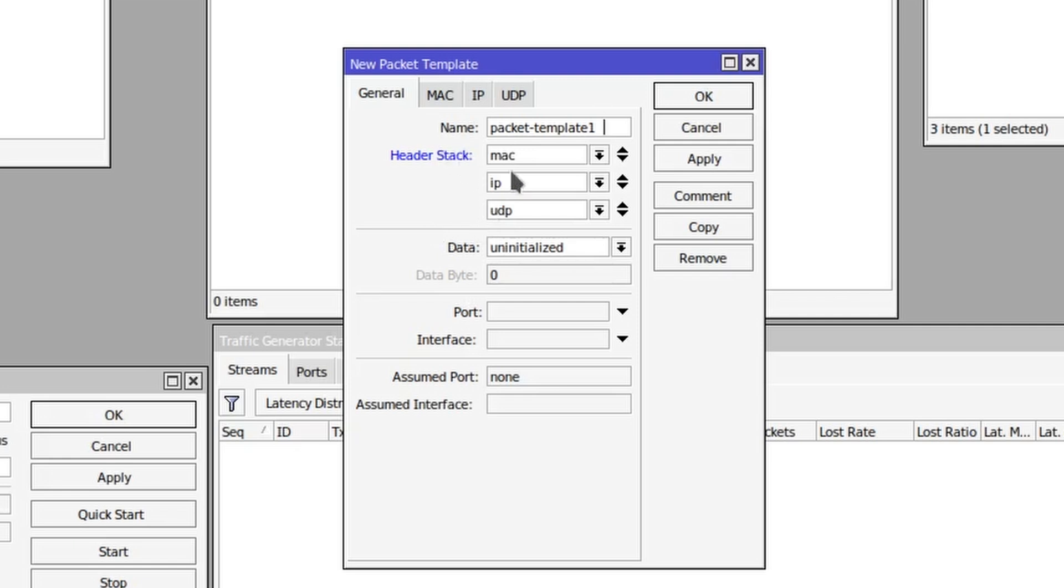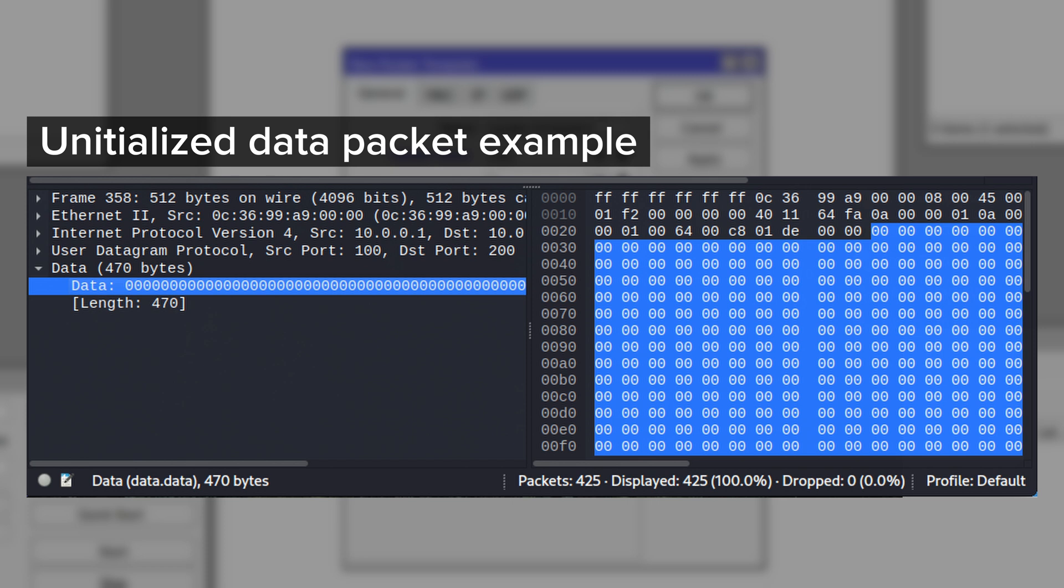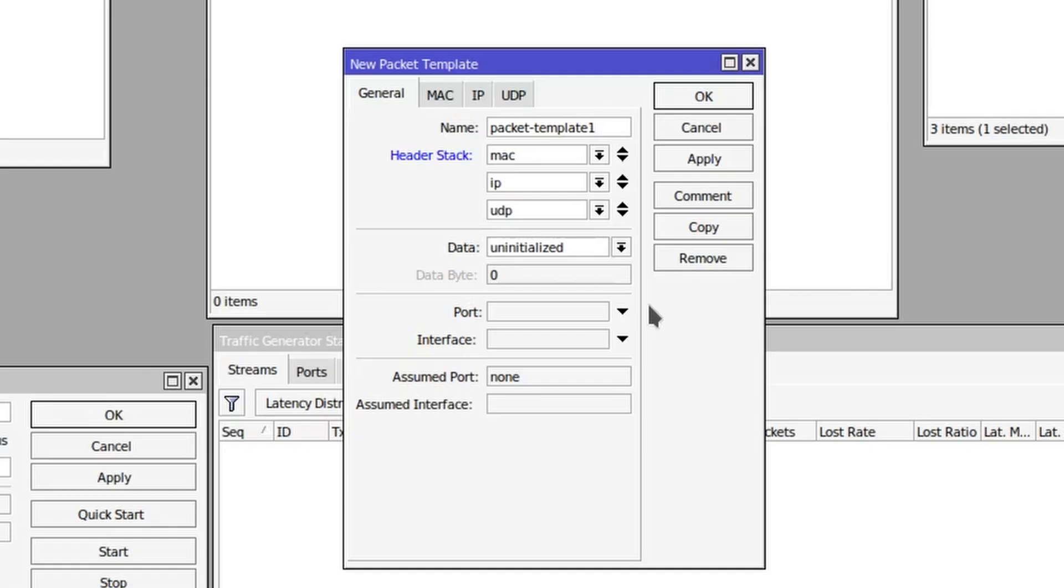Next we have the data section which by default is set to uninitialized, which means that the data payload will be set to all zeros. That is the easiest way to generate packets; it's easiest on the CPU on the router that is doing the generating, but it's perhaps not the best way, so you have other options there as well.